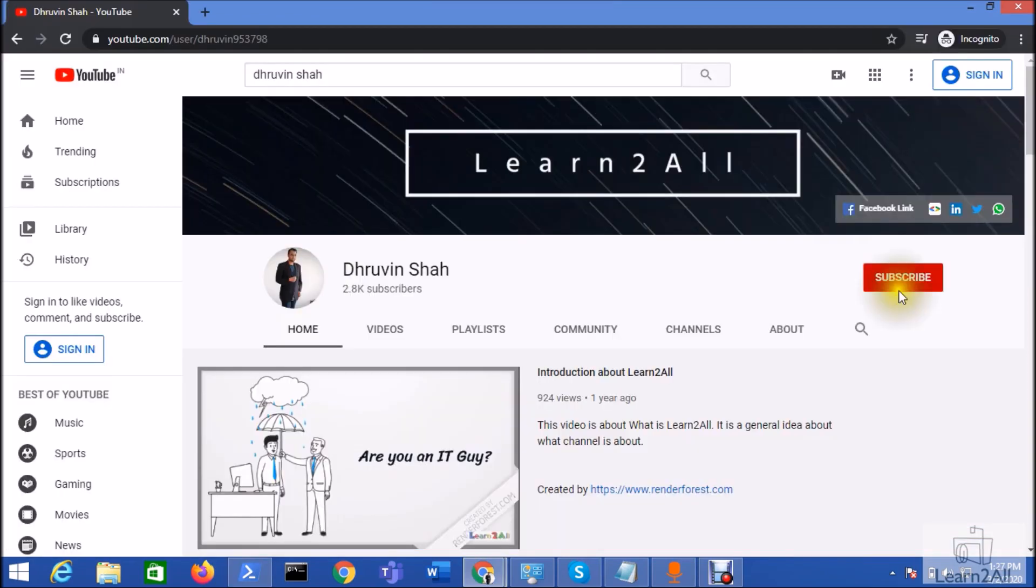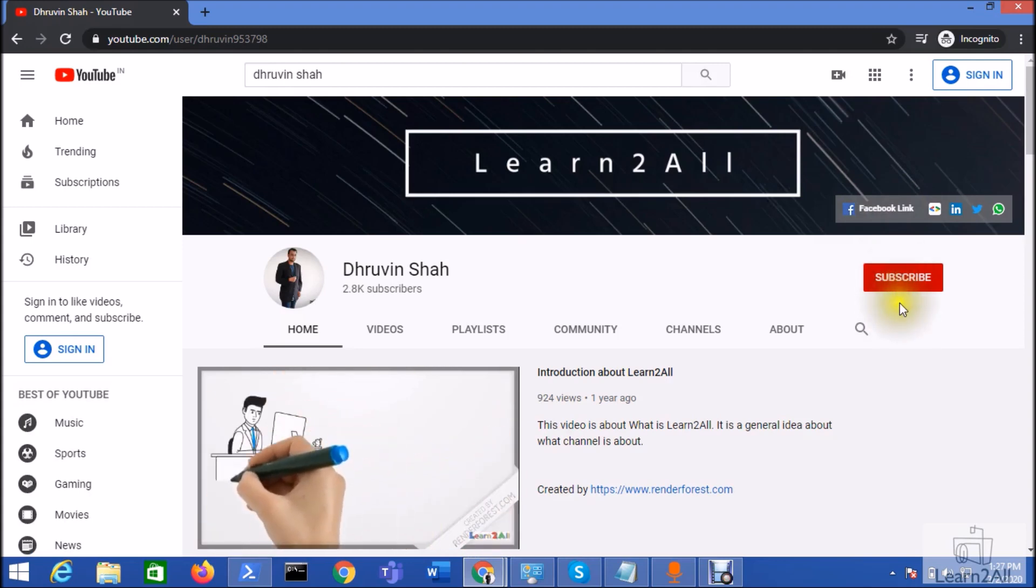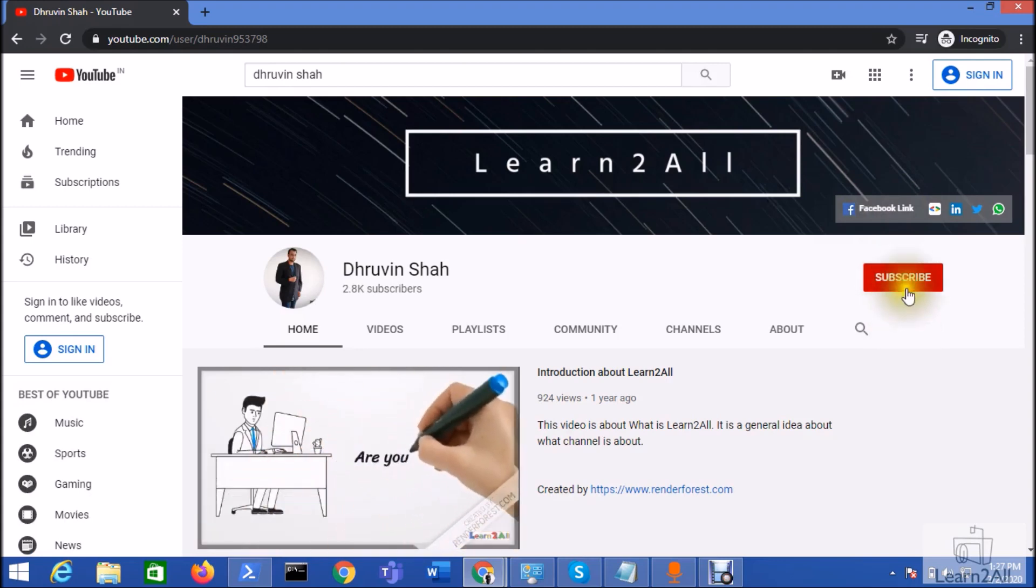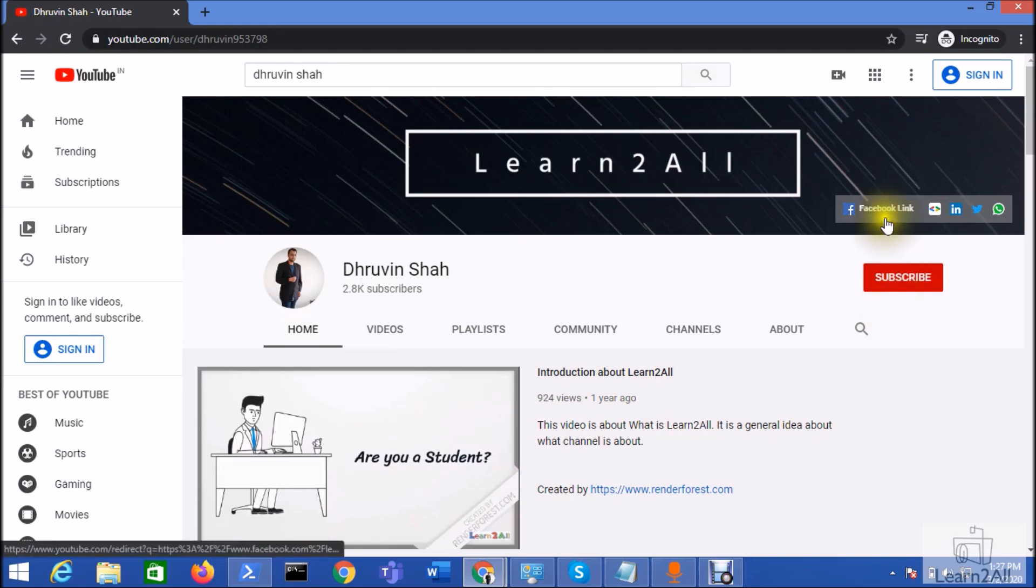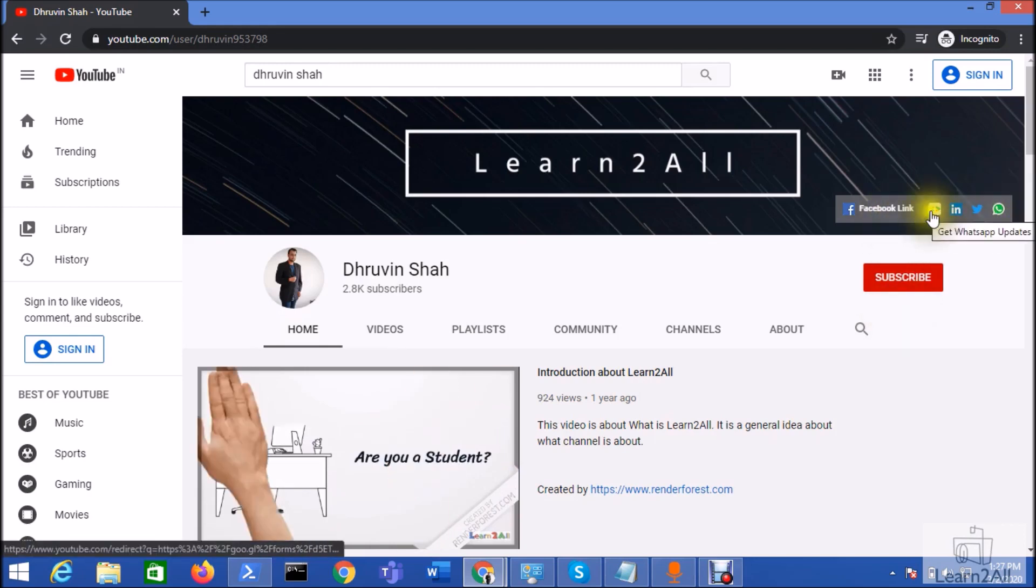If you are for the first time to my channel, hit the subscribe button and press the bell notification to never miss any updates from my channel. Stay connected with me on Facebook, LinkedIn, Twitter and WhatsApp.